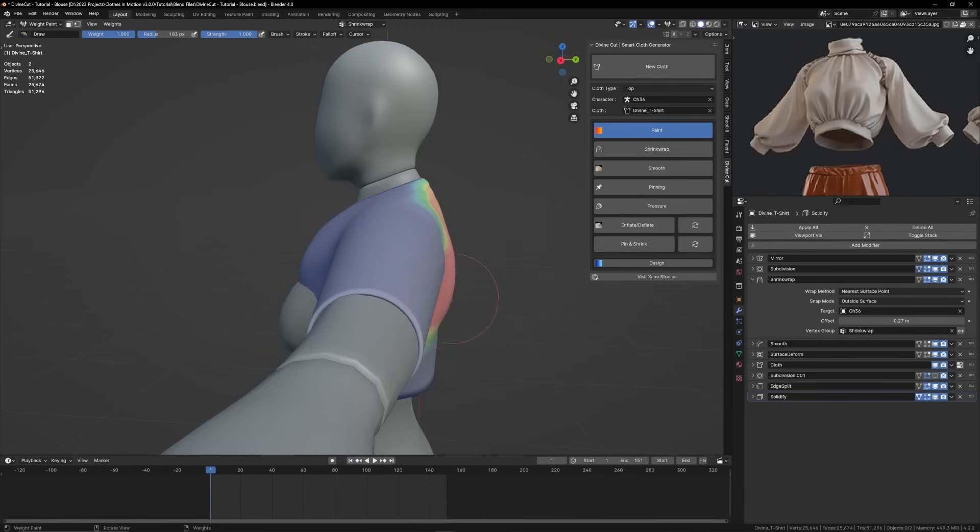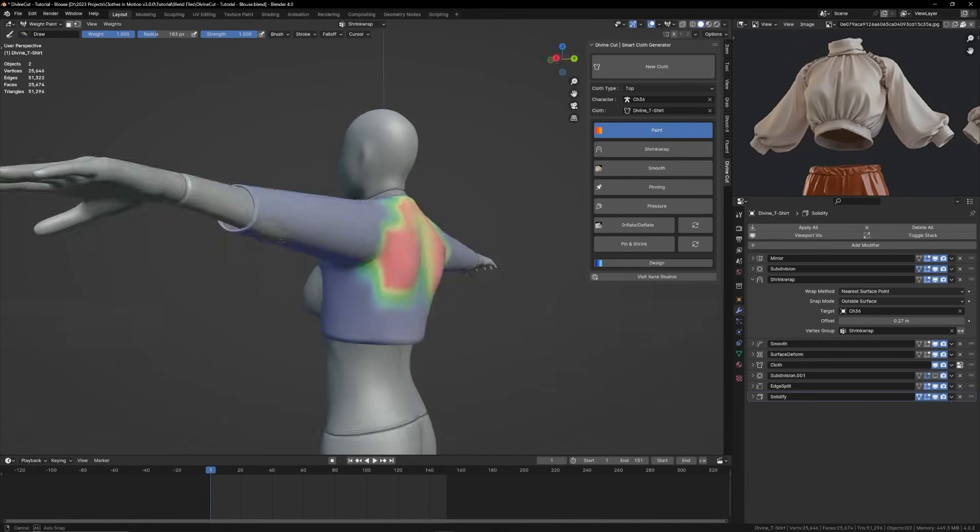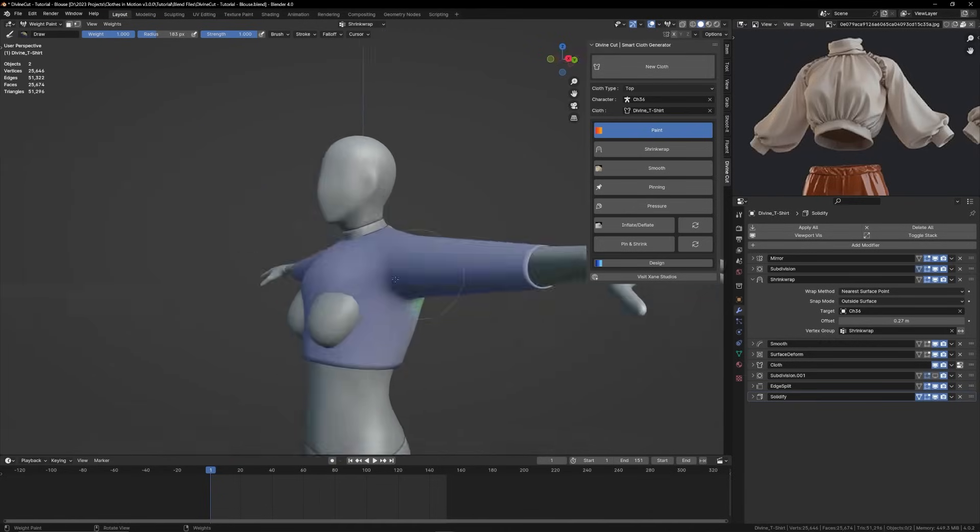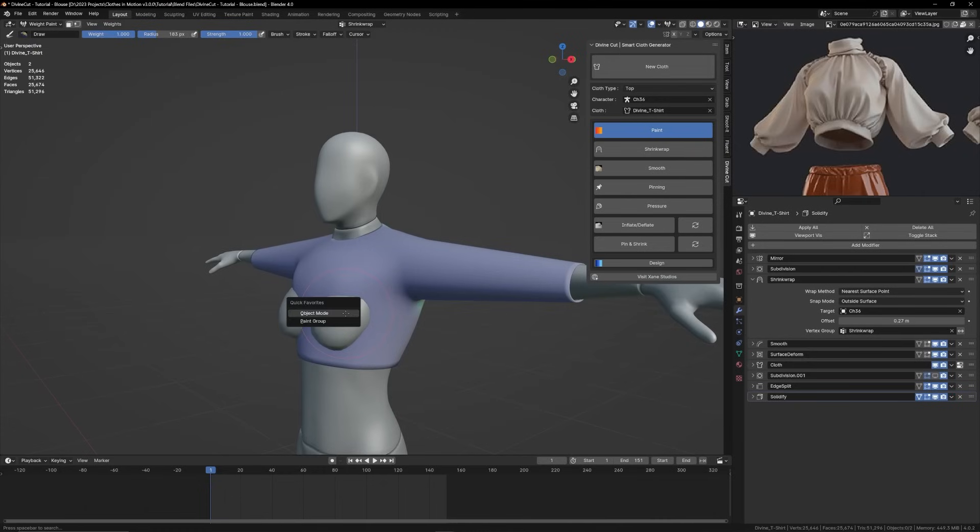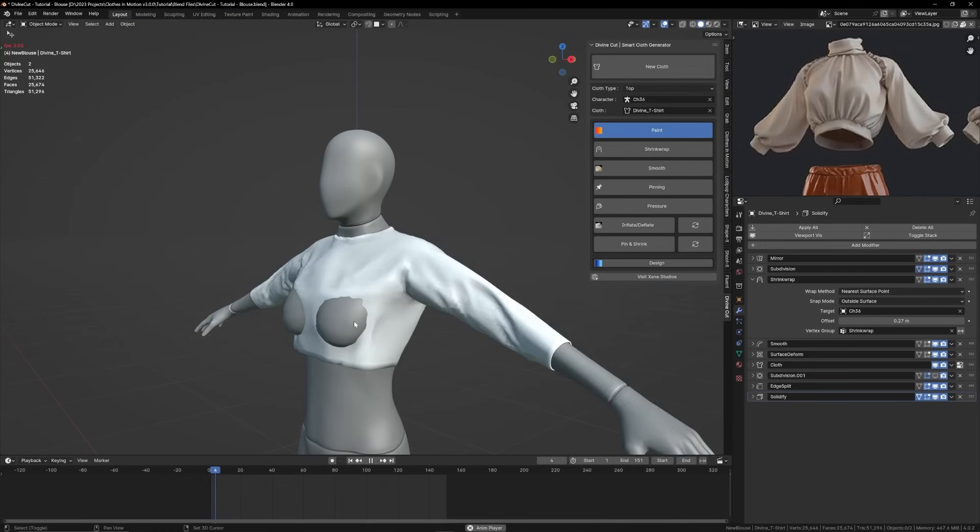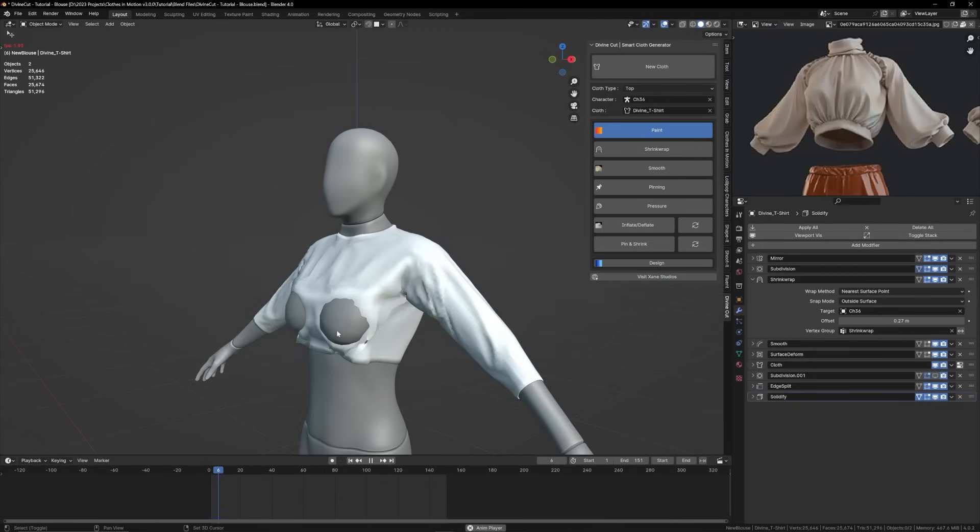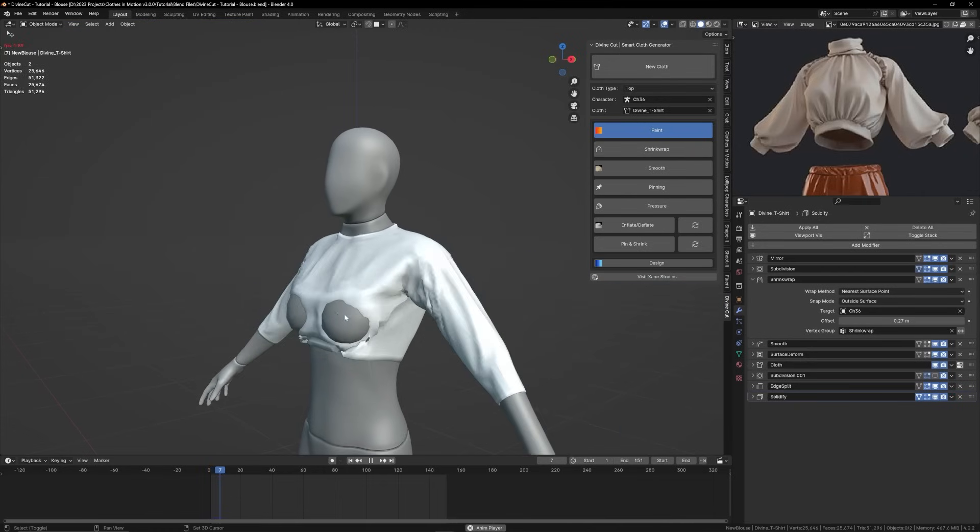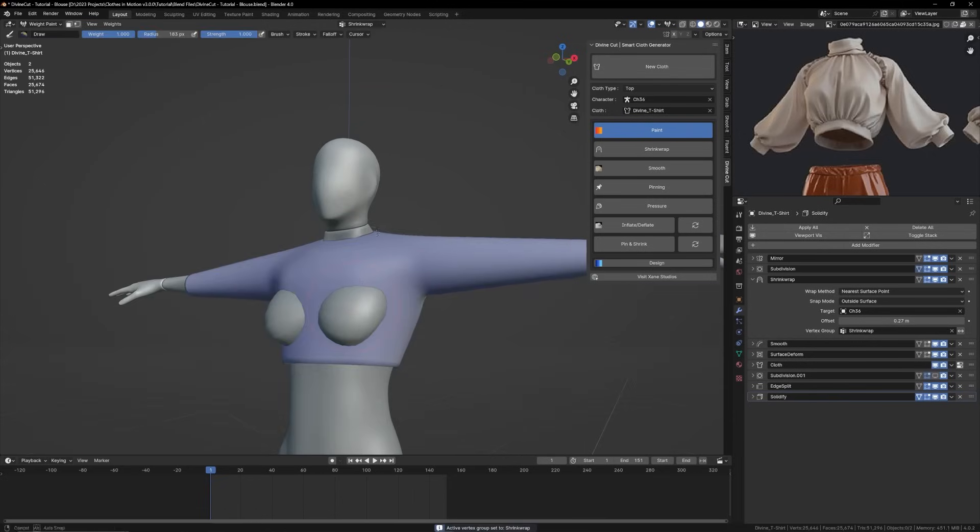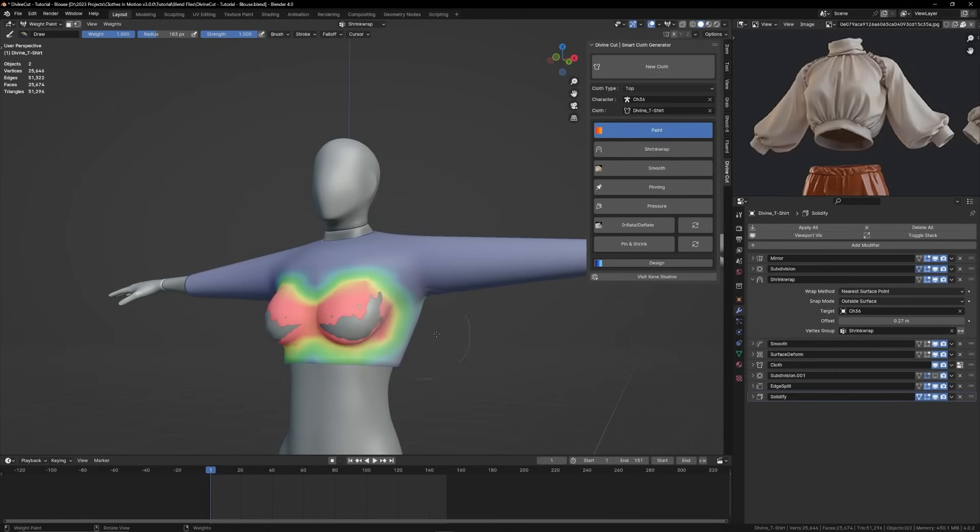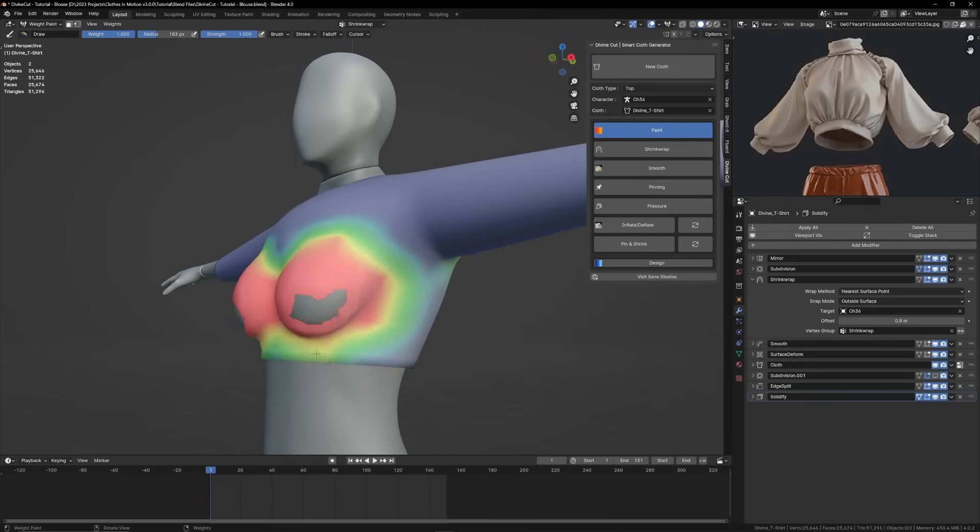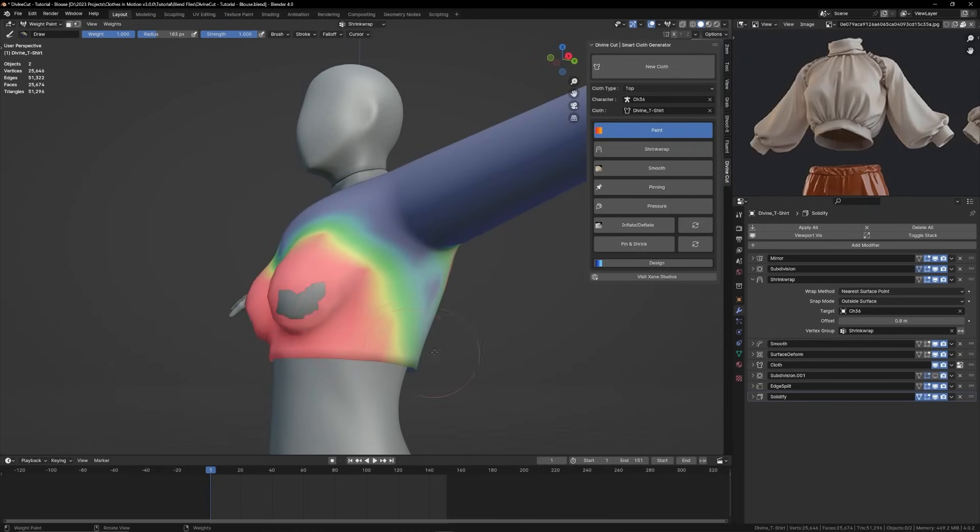For these parts as well, although when you play the simulation it will still poke out. But for a start you just want the shape of the cloth to be how it's supposed to be, so I'll just paint here a little bit and increase the offset a little bit. And for this part as well.